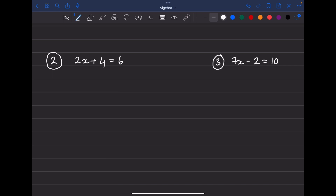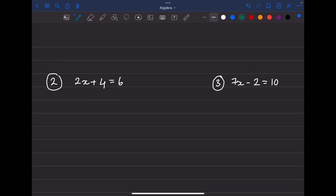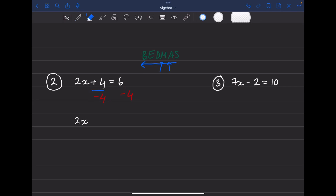Next example: 2x + 4 = 6. I'll write BEDMAS up here — remember we work right to left, opposite of what we're used to. Get rid of addition first since addition comes before multiplication. If you have plus 4, subtract 4 from both sides. So we get 2x — the four goes away — equals 6 minus 4, which is 2.